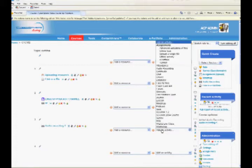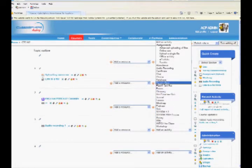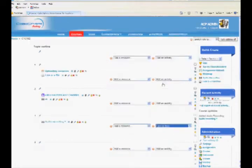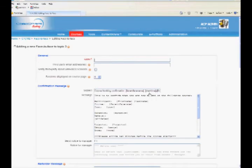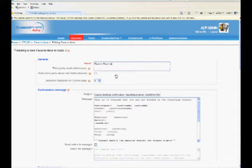From the Add an Activity drop-down, choose Face to Face. In the Add a New Face to Face Session page, give the session a name for your students to recognize it in the course view.